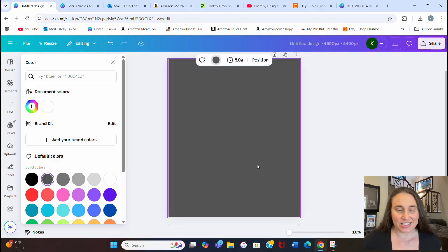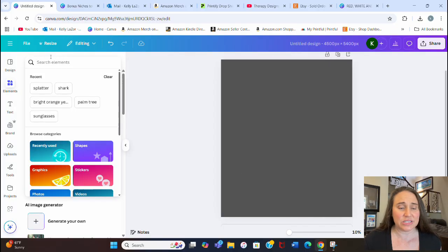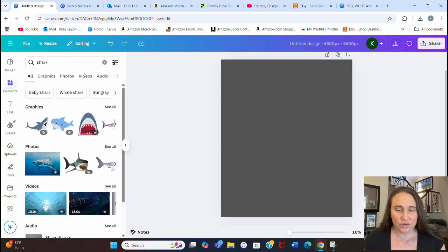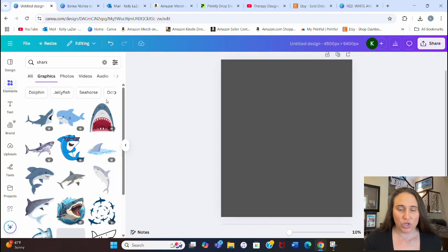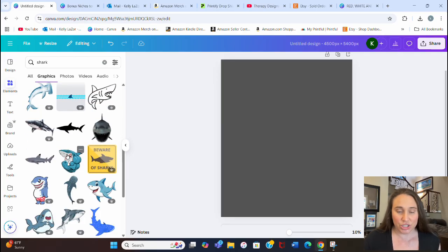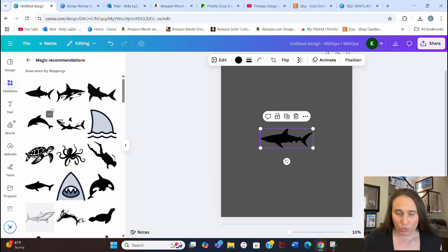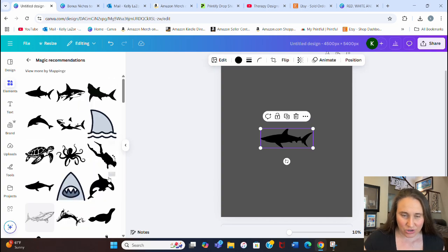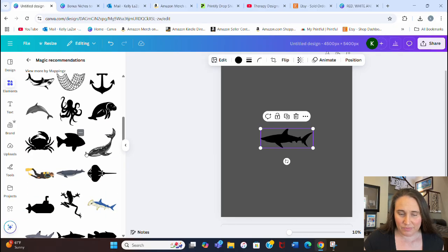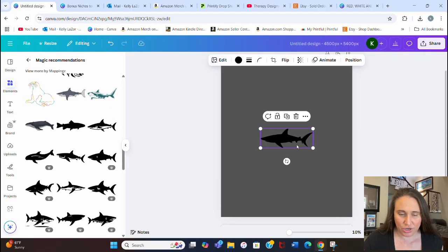I'm going to select a dark gray for right now, then go over to the left-hand side where it says Elements. The first thing we're going to do is search for a shark. For this design we're looking for a silhouette style, and you want to pick one that's already kind of a silhouette. There are lots of different shark silhouettes — dolphins, crabs — it would work for just about anything.